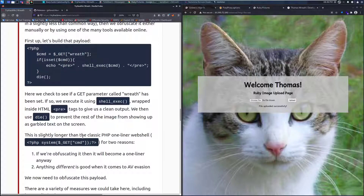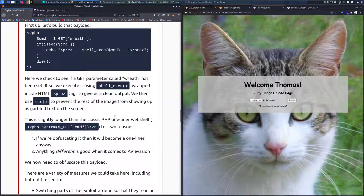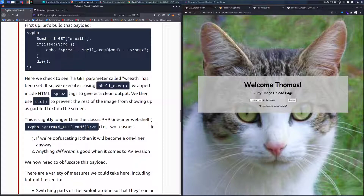Here we check to see if a GET parameter called 'wreath' has been set. If so, we execute it using shell_exec, so we can see that we are getting that parameter and then executing it. Wrapped inside HTML using the pre-tags to give us clean output — we can see those pre-tags right here. We then use die to prevent the rest of the image from showing up as garbled text on the screen.